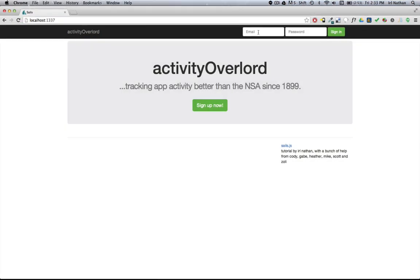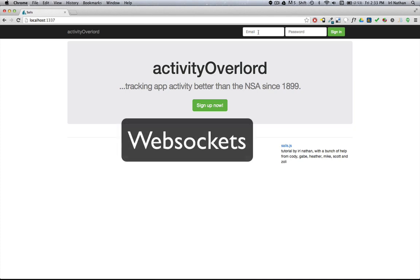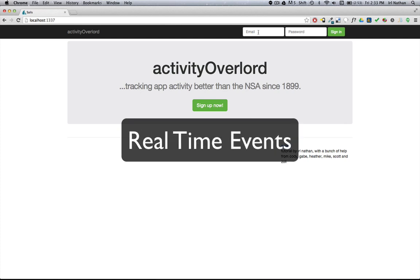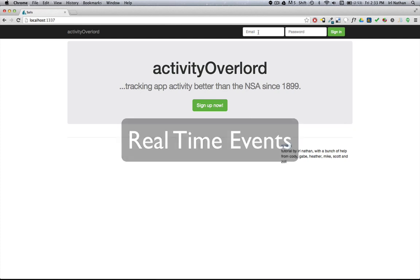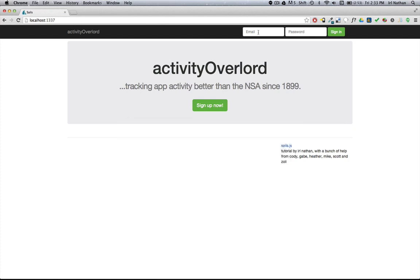So I'm really excited to get started with this part of Activity Overlord. I'll be taking us through step-by-step what I've been learning about how Sails makes use of WebSockets to deliver real-time events in your application. First, let's take a look at what we'll have accomplished by the end of this episode.